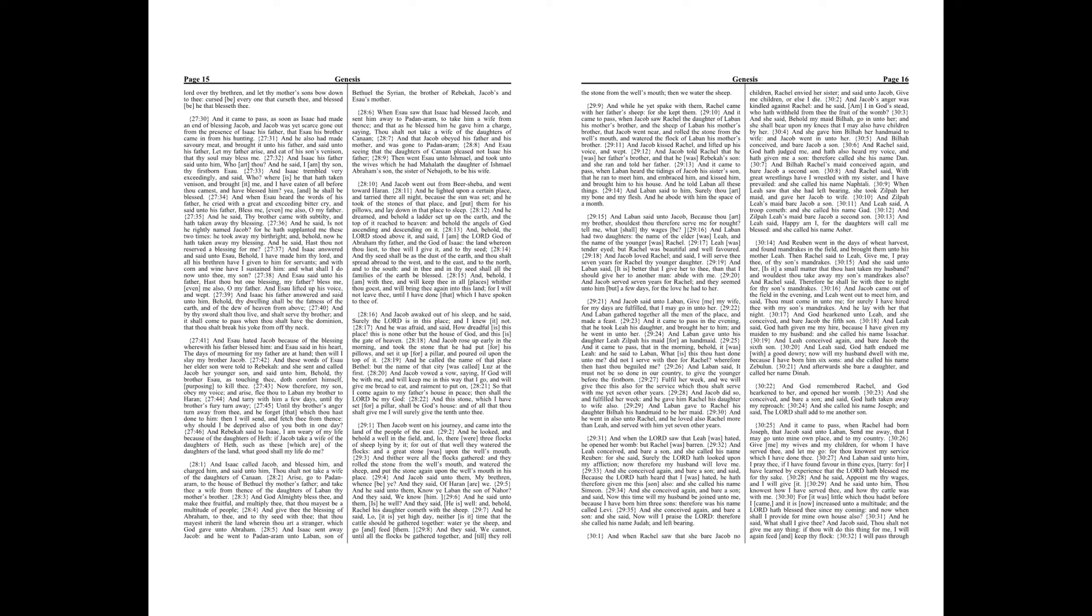And Isaac sent away Jacob, and he went to Paddan Aram unto Laban, son of Bathuel the Syrian, the brother of Rebekah Jacob's and Esau's mother. When Esau saw that Isaac had blessed Jacob, and sent him away to Paddan Aram to take him a wife from thence, and that as he blessed him he gave him a charge, saying, Thou shalt not take a wife of the daughters of Canaan. And that Jacob obeyed his father and his mother, and was gone to Paddan Aram.